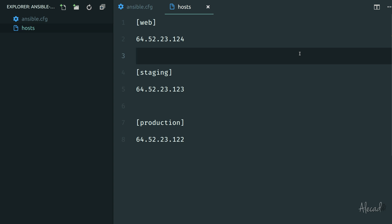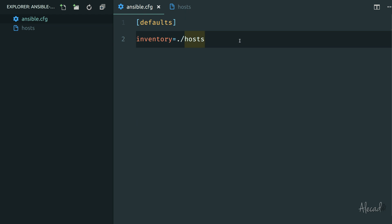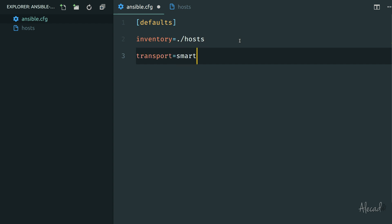In the Ansible config file we can also specify the type of transport. By default Ansible uses a smart type of transport. The transport is the way that Ansible connects to your server. We could specify two different options: SSH or paramiko. These are two different plugins for SSH connection. If you leave it as smart, automatically Ansible will detect which plugin is available in your system and which type of connection your server accepts, and it's going to automatically select the best one for you. So let's just leave it like that.